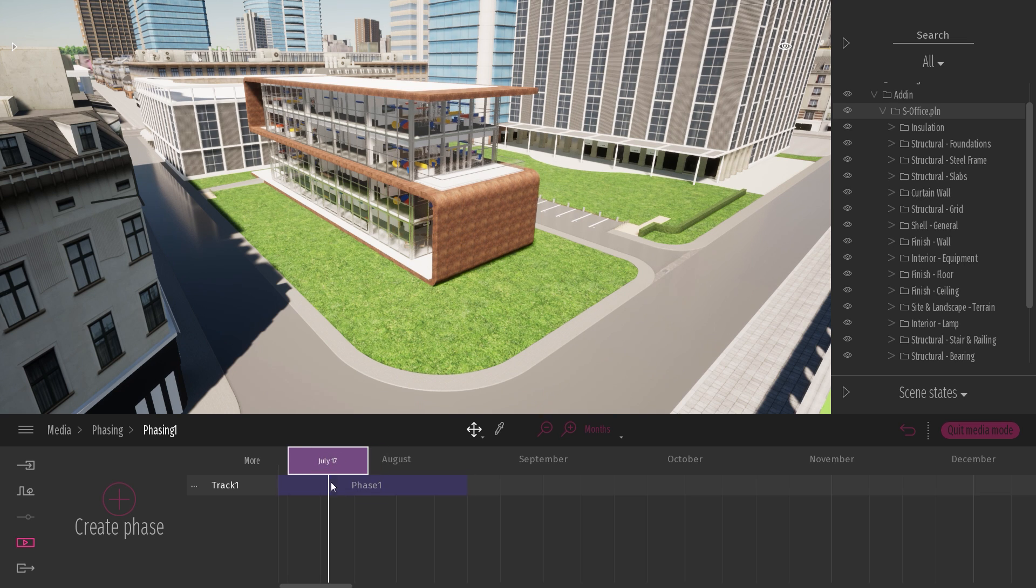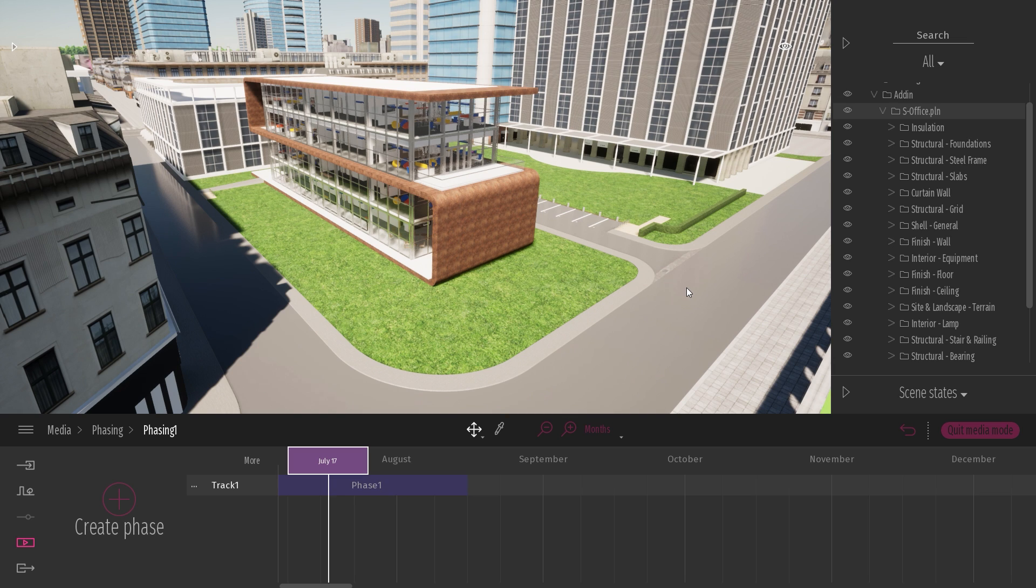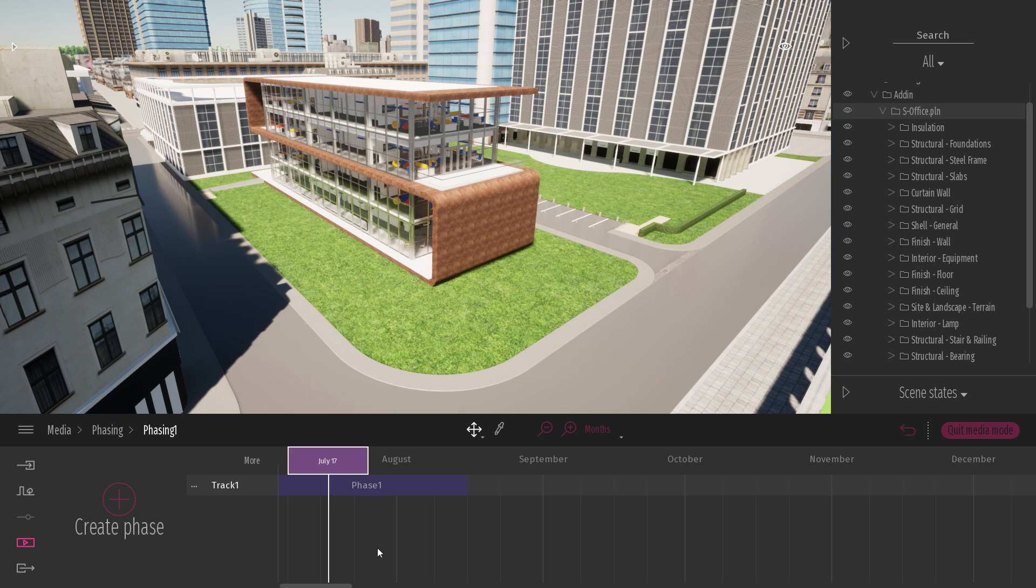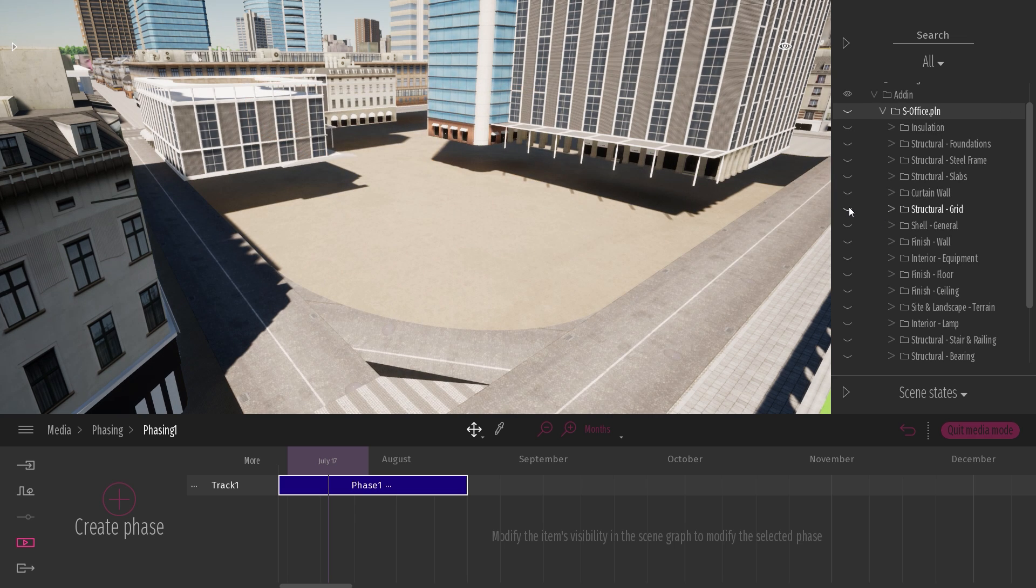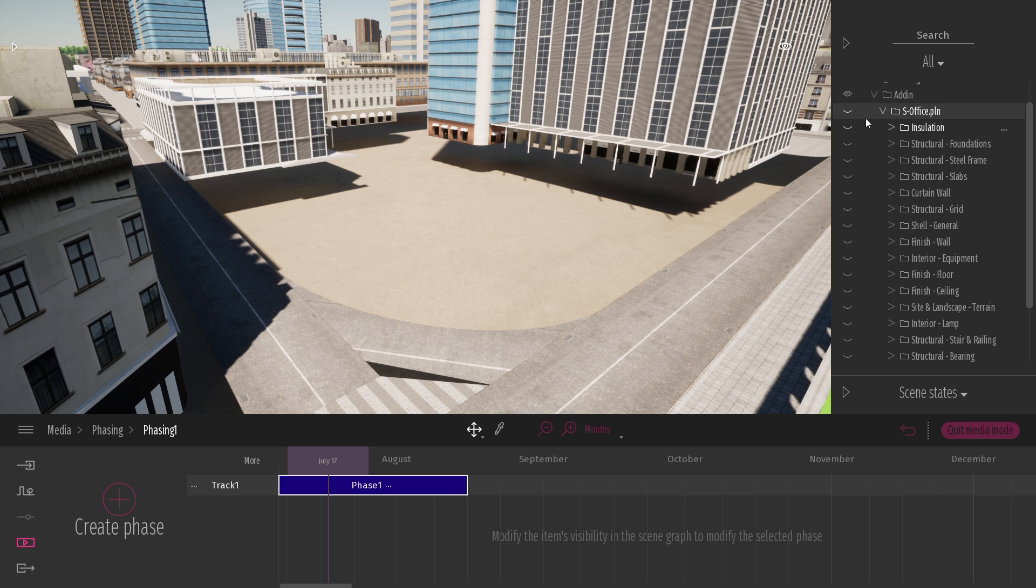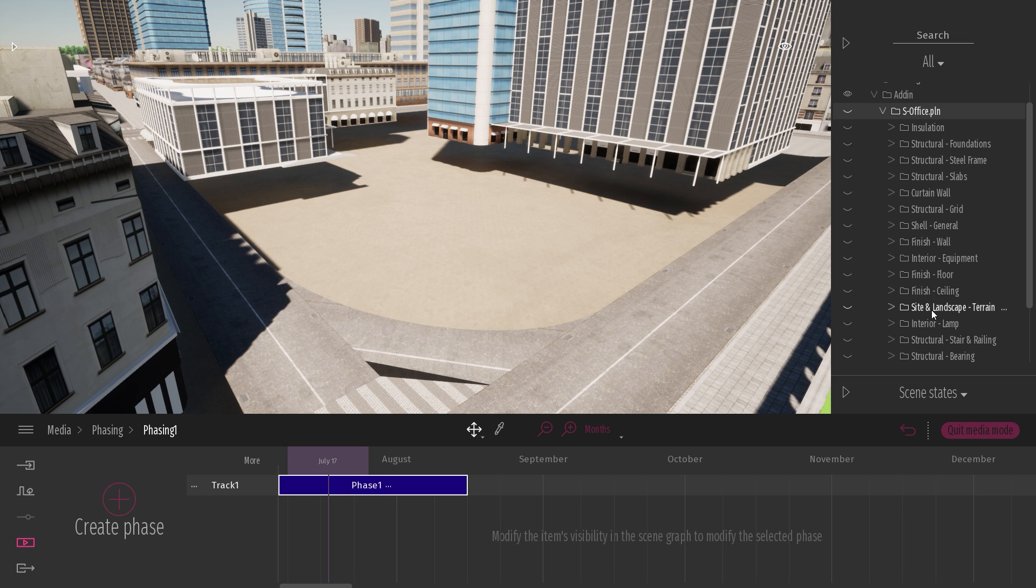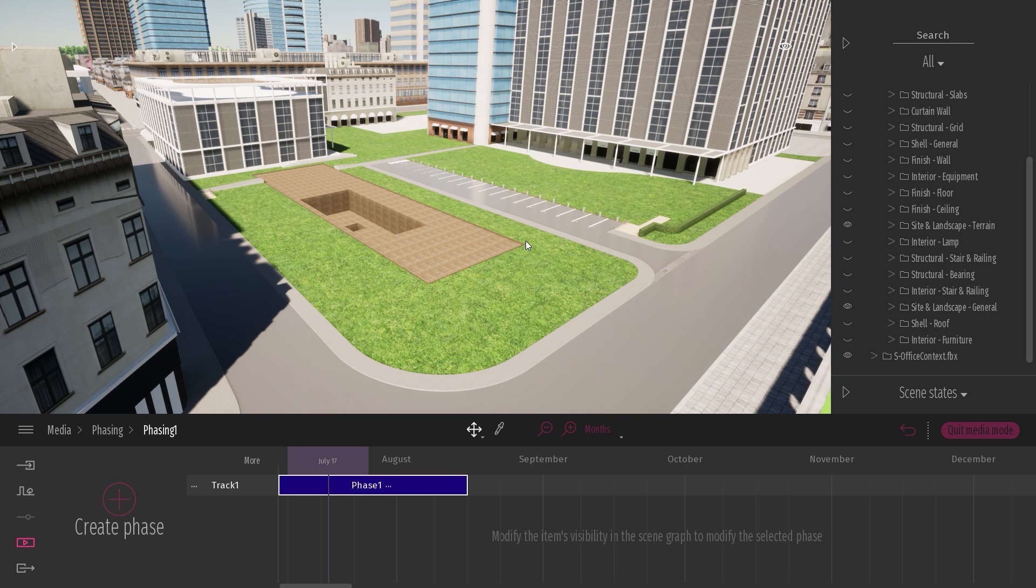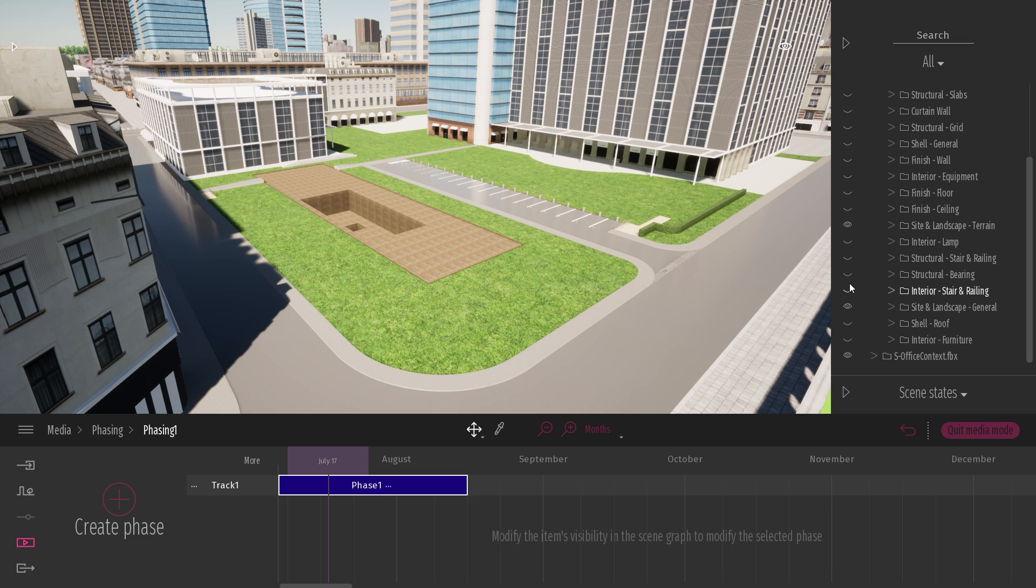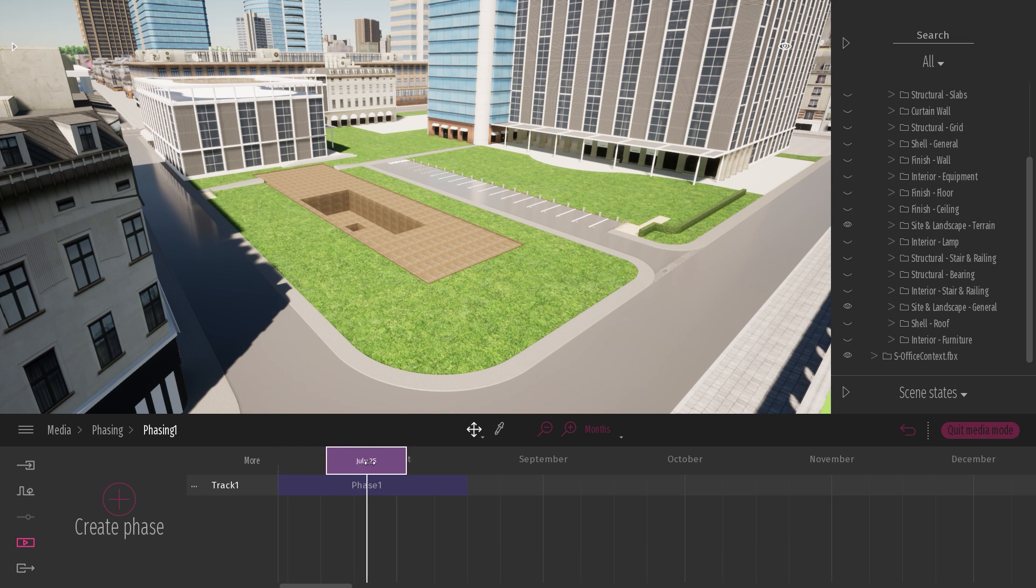So in my first phase, what I want to do is to have just the hole in the ground, just the start of the building process. So I will select my phase number one, just click on it. I'm going to hide everything. My phase has automatically been updated with this state hidden of all my objects. And now what I will do is just unhide a few pieces, like the site and landscape terrain, and the site and landscape general, which is the road. So this is my first phase. It's automatically updated as you click on the icon.